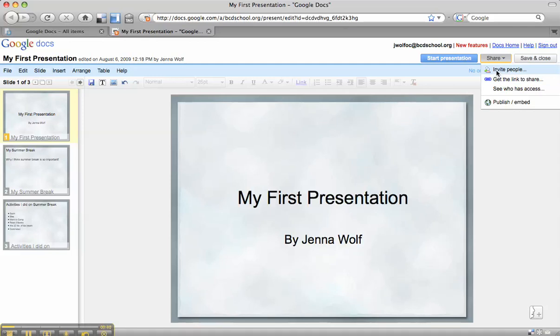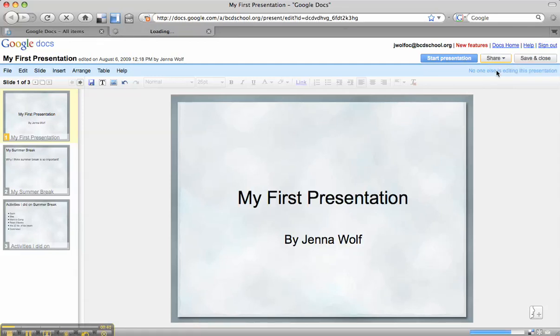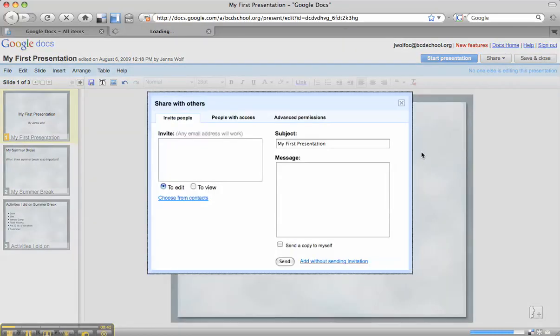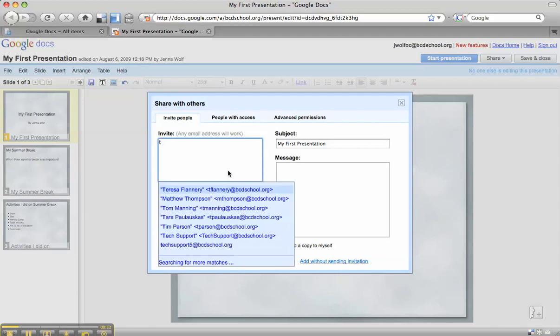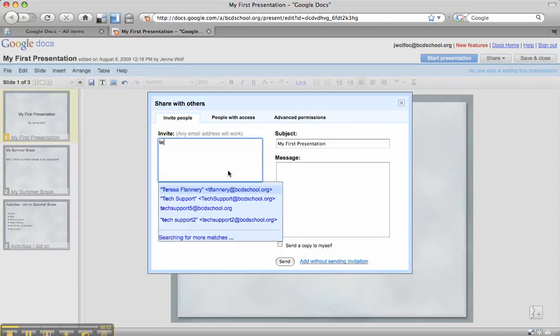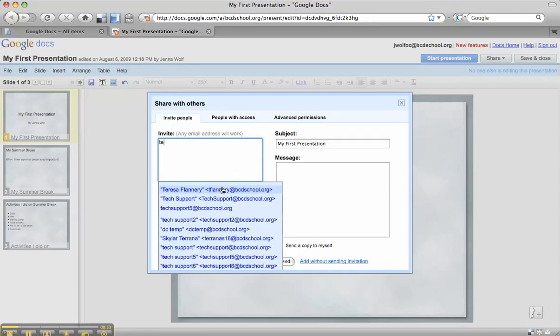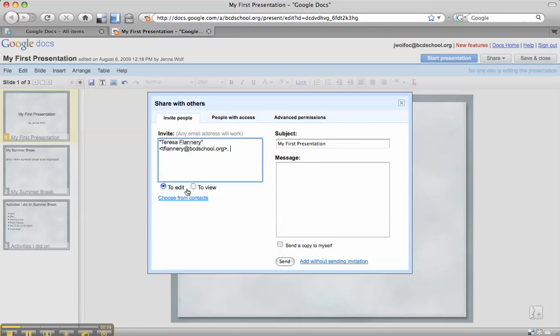So if we select invite people, a pop-up window is going to come up and we can start typing in email addresses of those we want to share it with. I want to share mine with Ms. Flannery. I'm going to start typing in her name and she pops up as the first option on the list, so I'm going to put my cursor over it and select it.